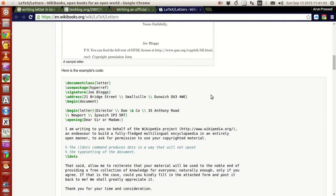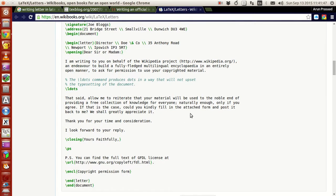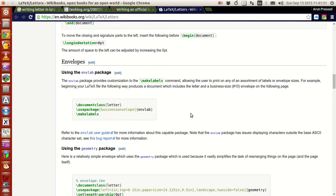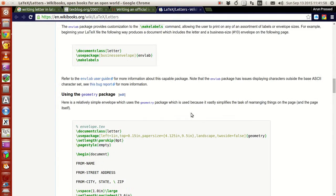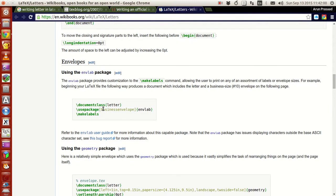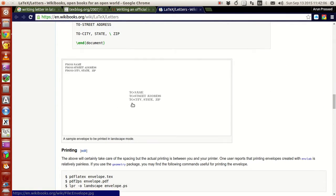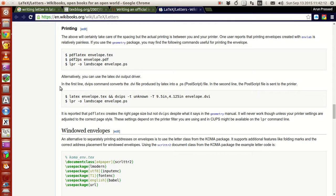You can have a look at a full-fledged letter here based on your needs. There are also other packages like the envelope package which you can use. The business envelope package is actually used for writing the from and to address on an envelope that you want to print, and you have options to print them.